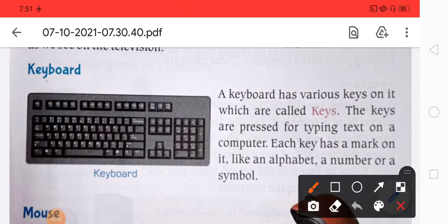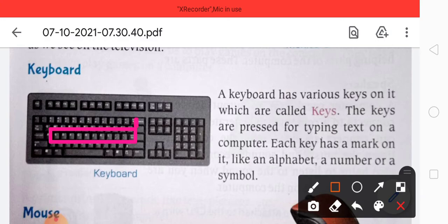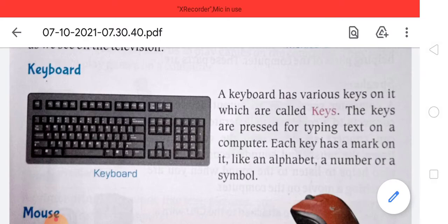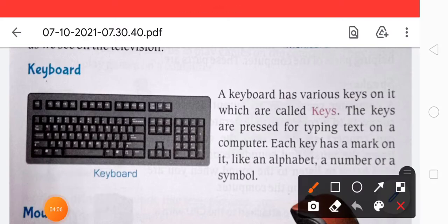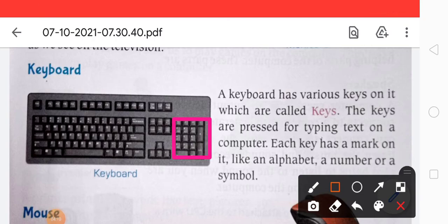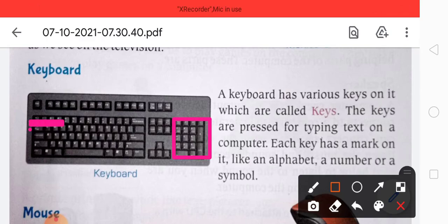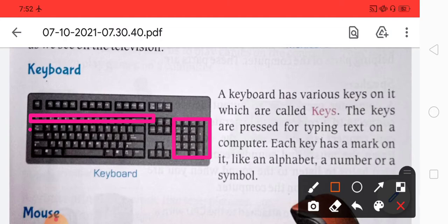This one is the alphabet key. These are the number keys. And if you talk about the symbol key, these are the function keys.